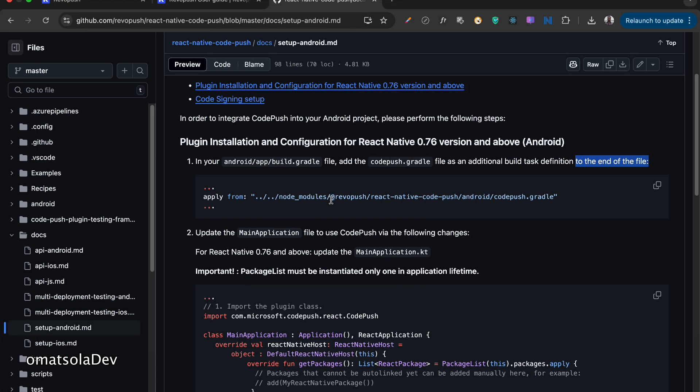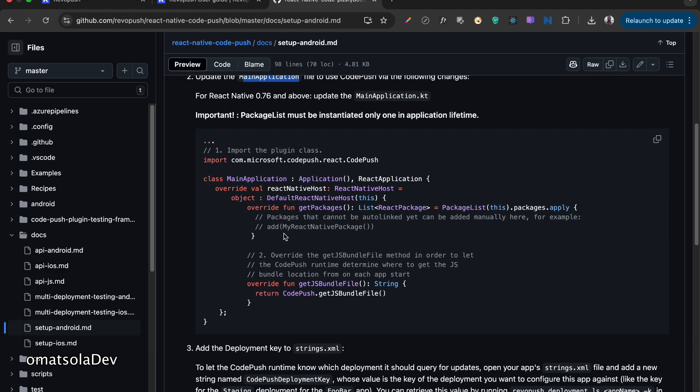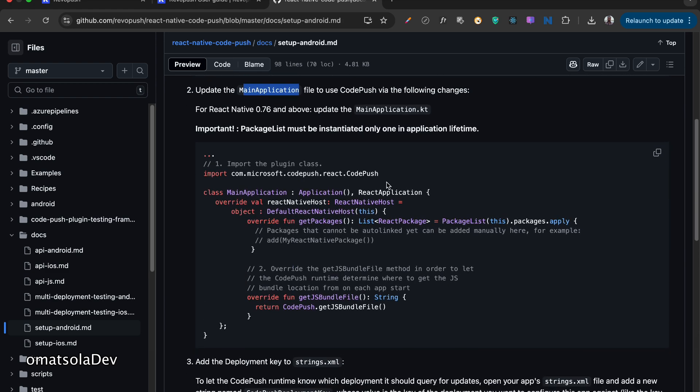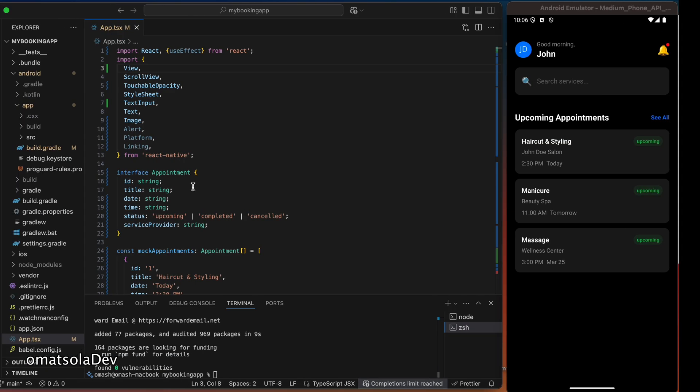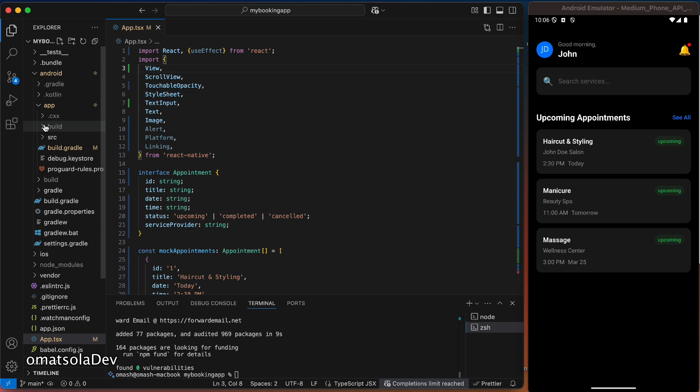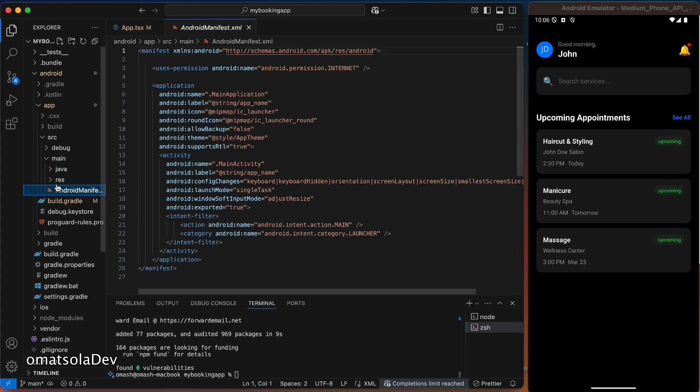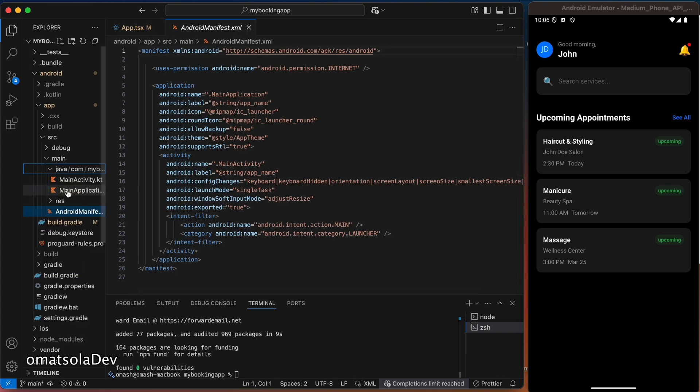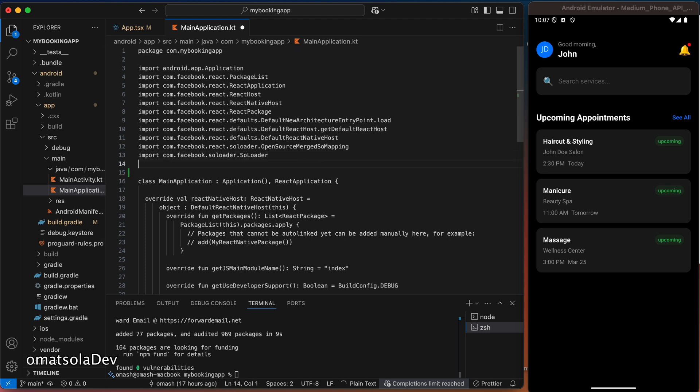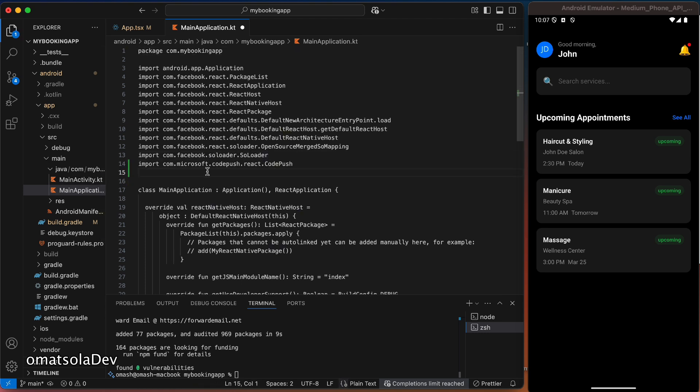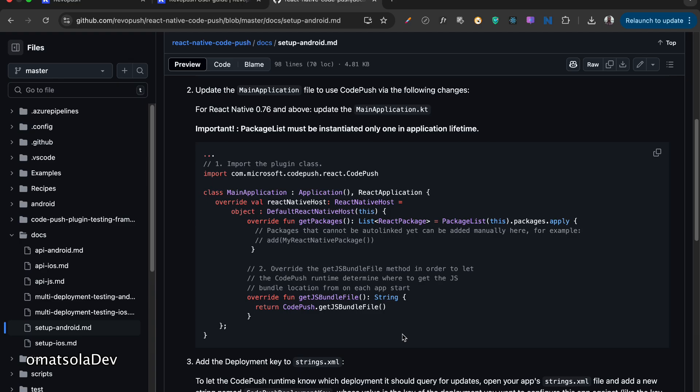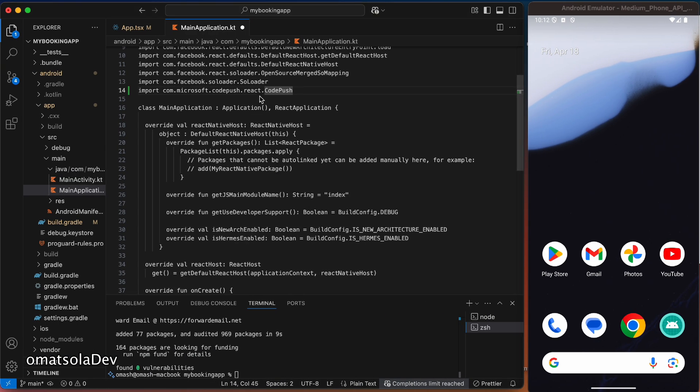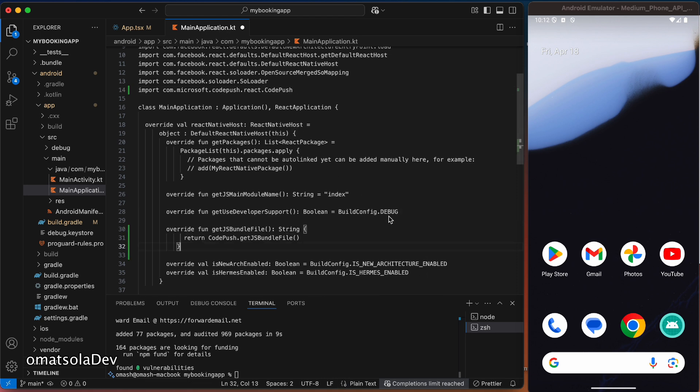Now the next thing I'll have to do is to update the main application file. So I'm going to copy this. And go back to my code editor and look for the main application file. It's always located in the src, the source, main and the java. And you see main application there. And so we can just paste the first part we copied, which is import Microsoft code push. And then we'll have to copy this and paste it also inside the main application.kt file. I'll just paste it here. And we'll save that.